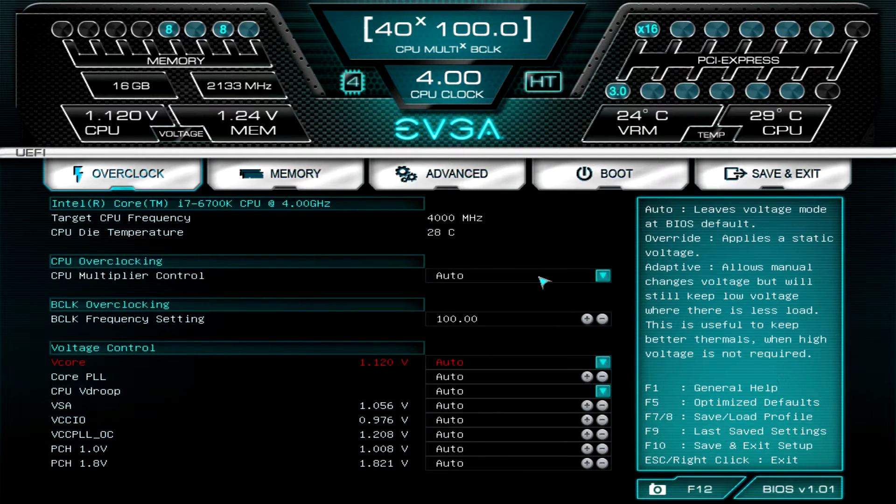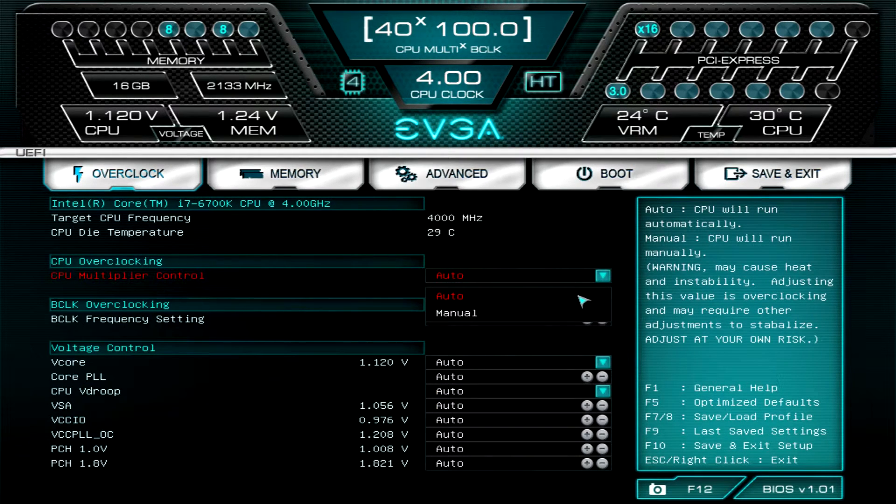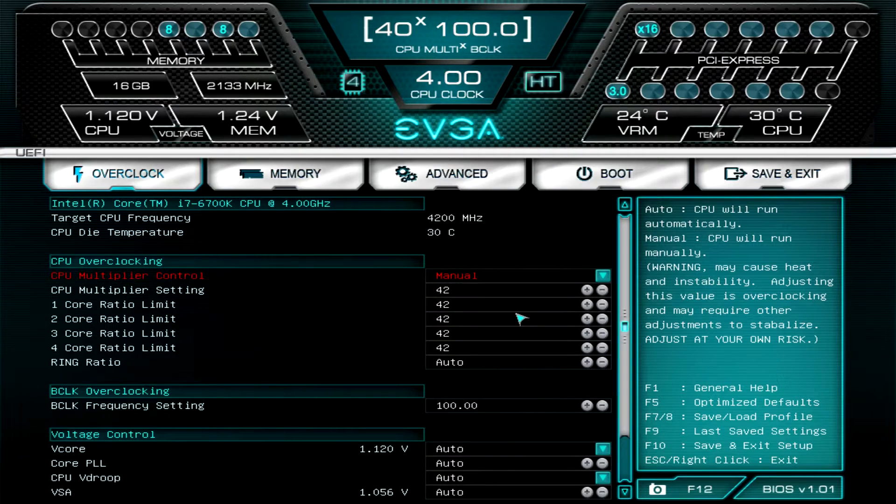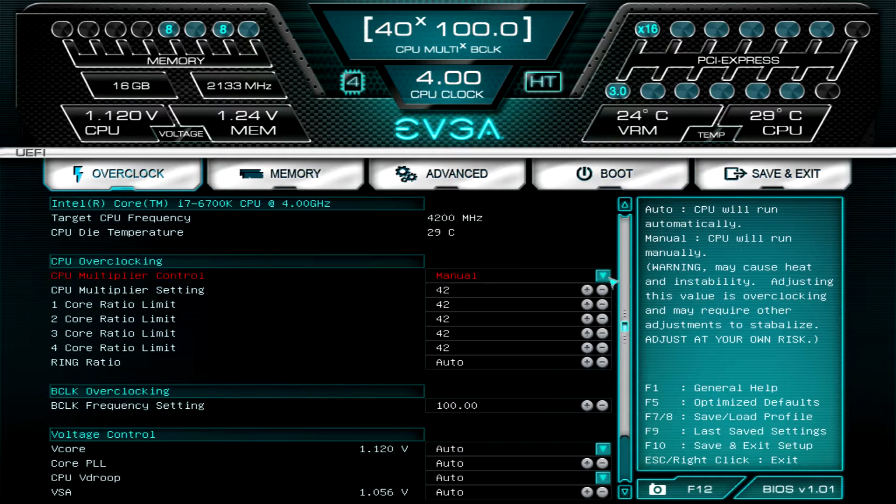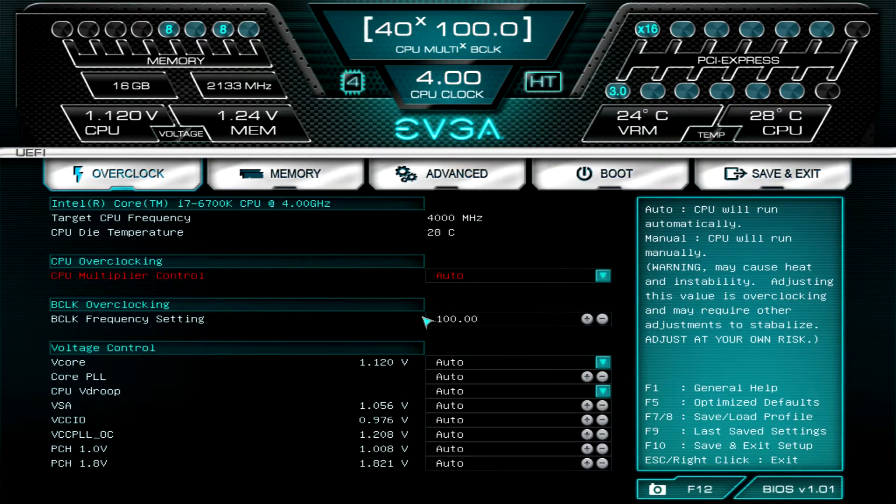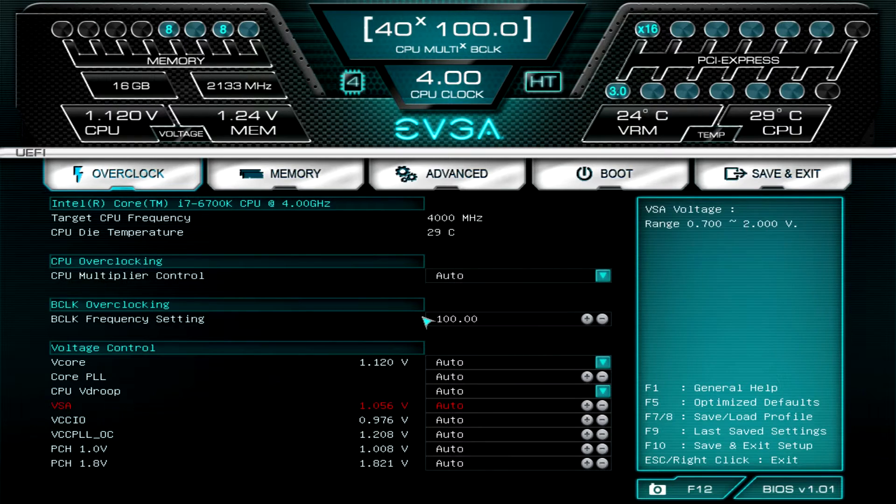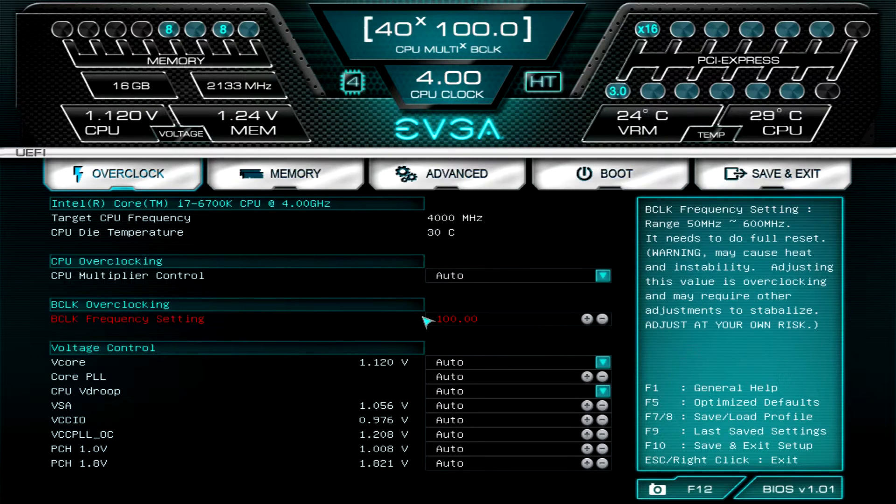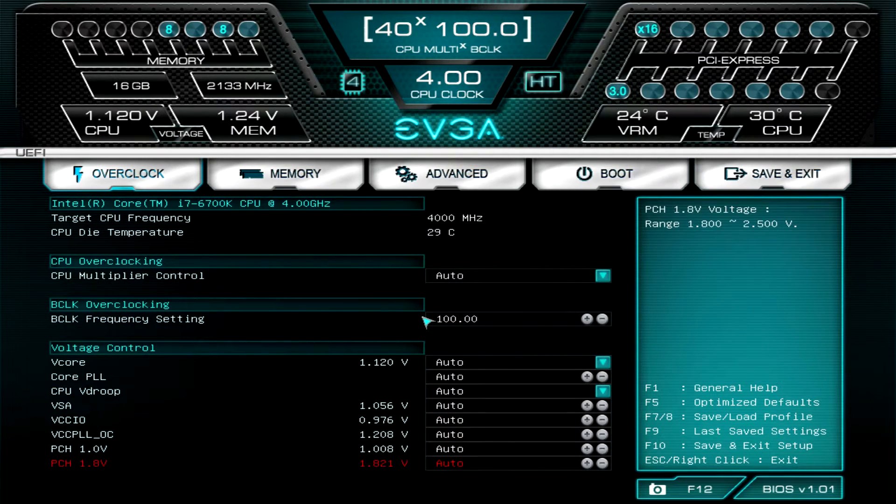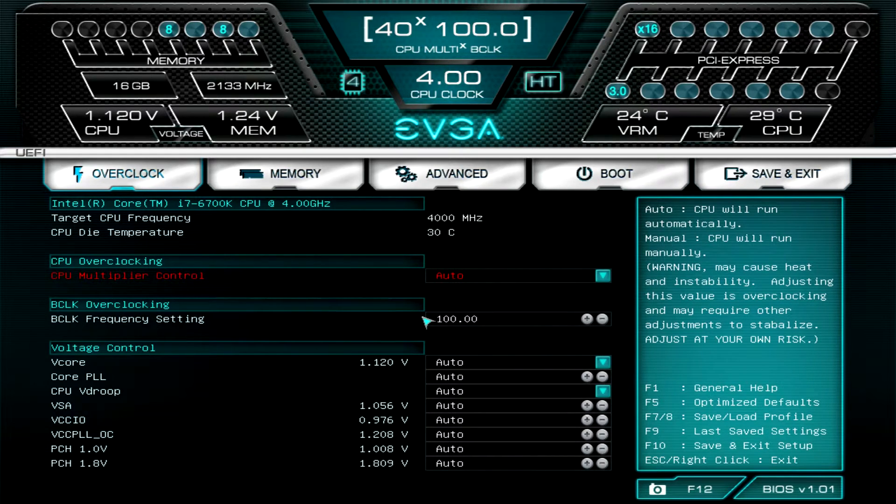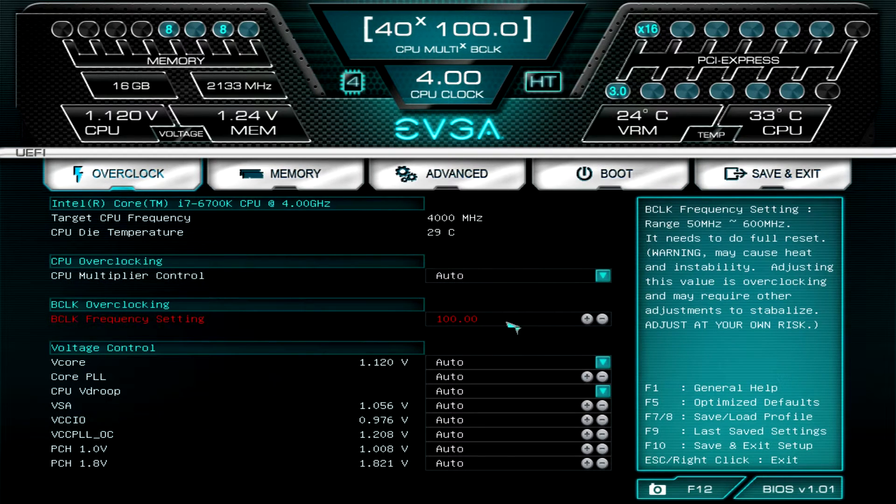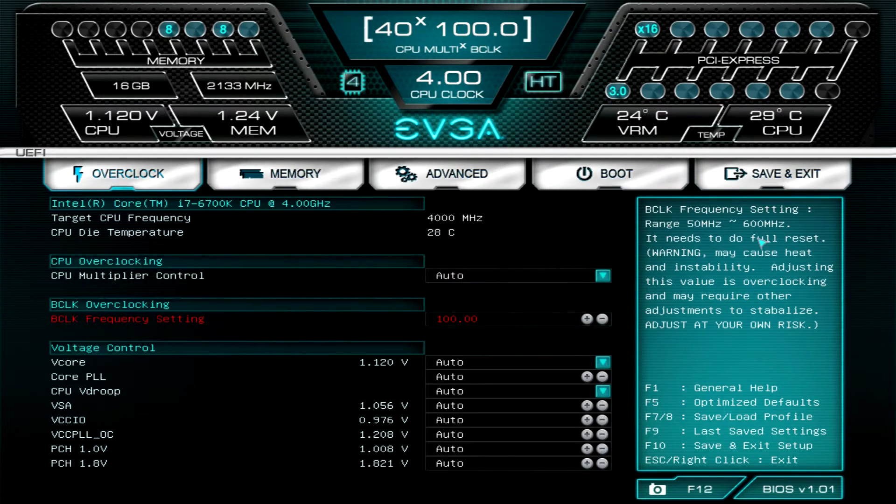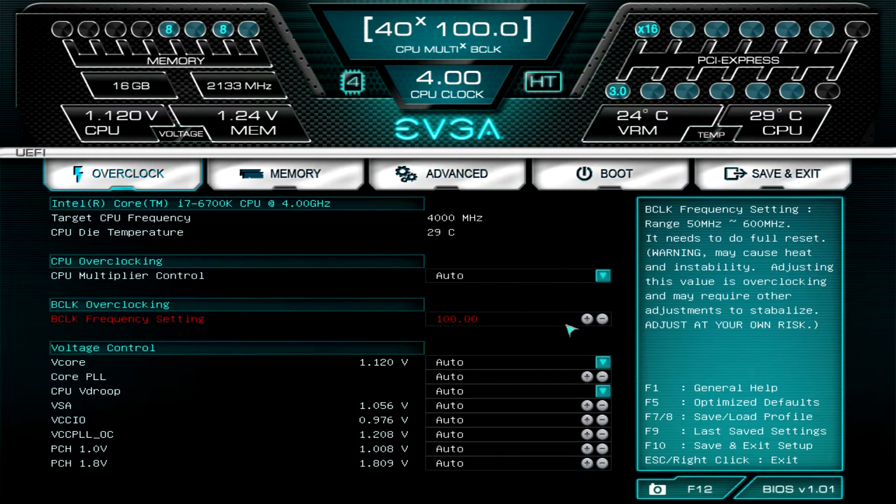You can set your multiplier control to manual, and you can set all of your multipliers for all your different cores and all that fun stuff. If you go down here you can set all your voltages, your BCLK frequency, all that kind of stuff. This is everything to do with overclocking, which is kind of nice all on your main page here. If you select a setting, over here we have information so if you're not sure what something does you can get a little bit of information and read about it.